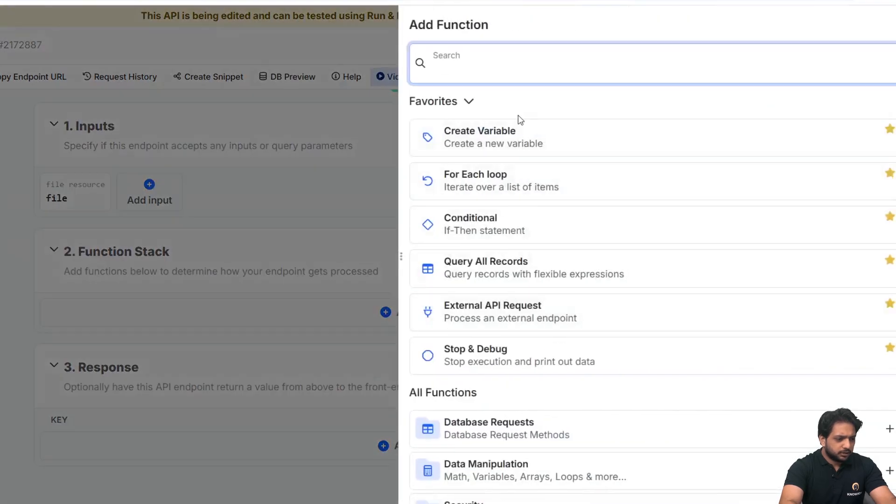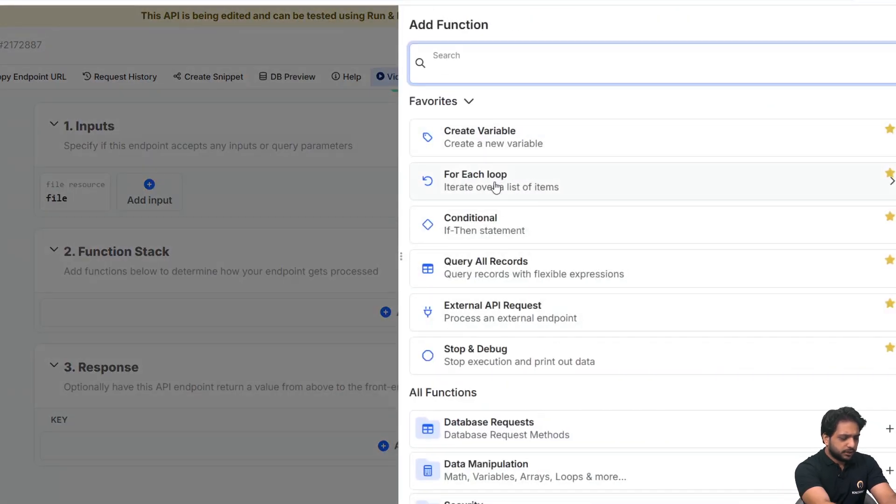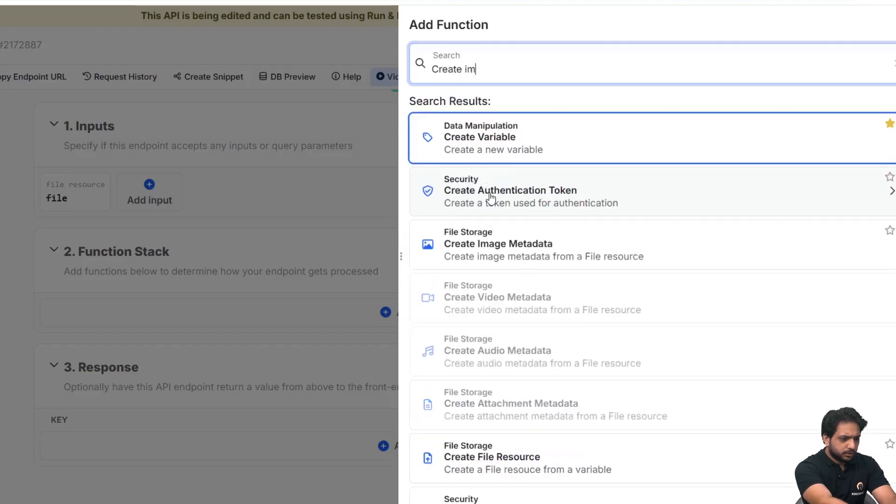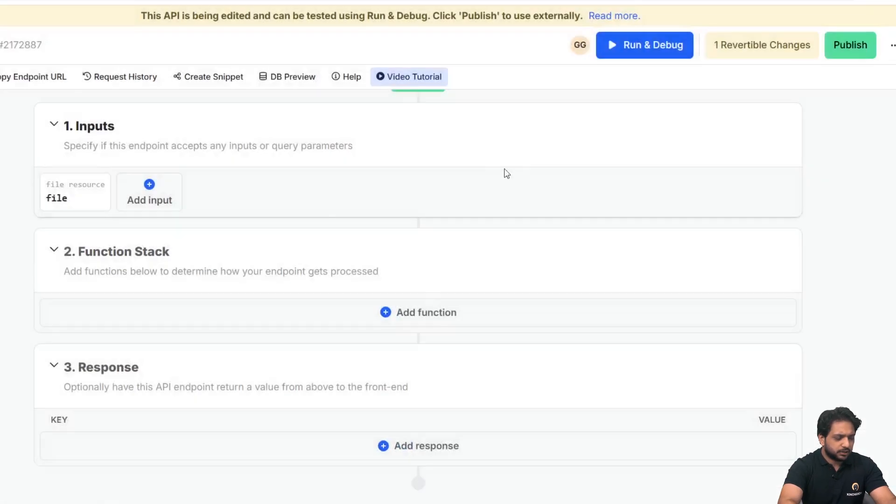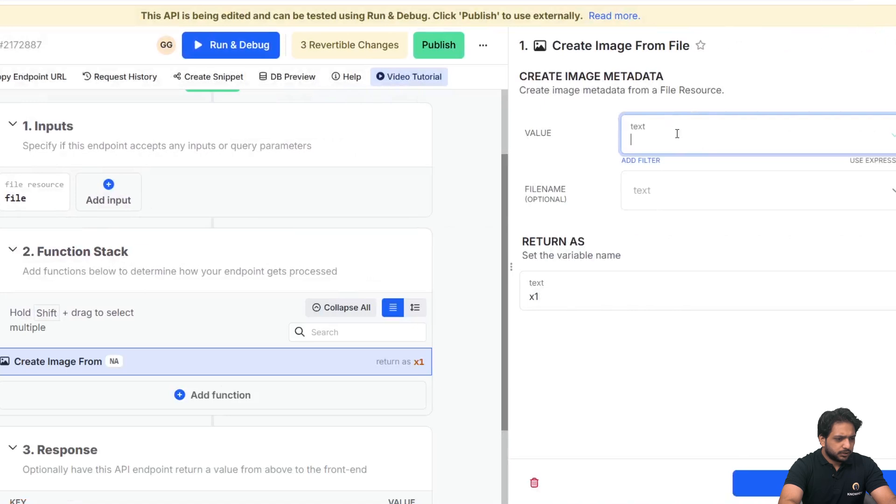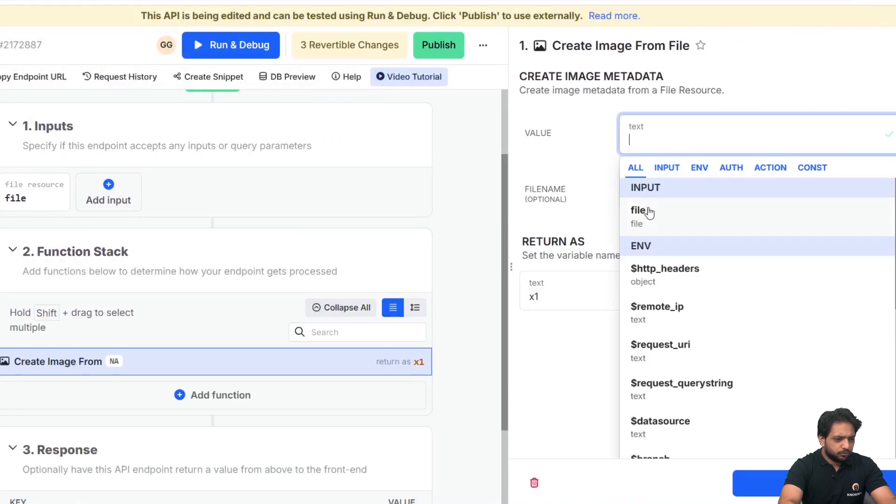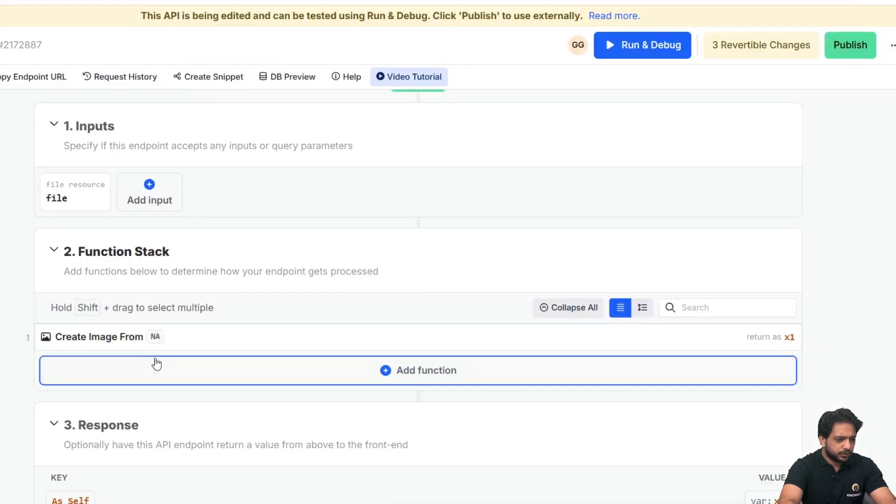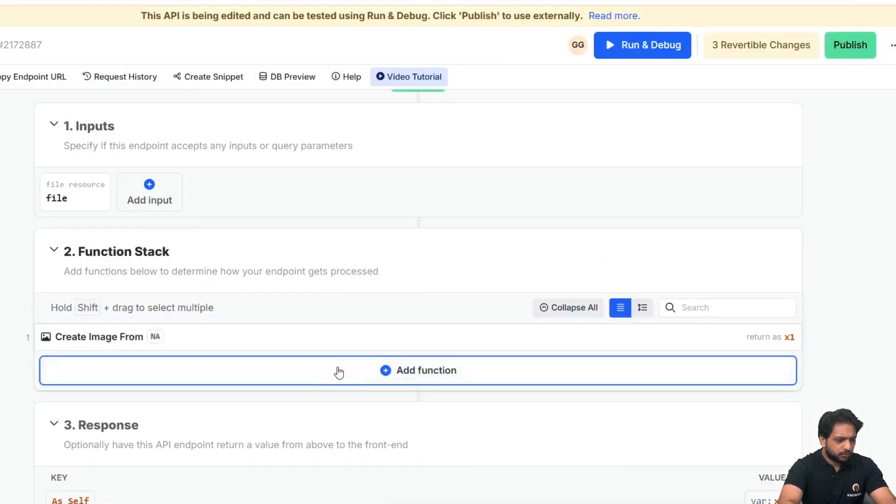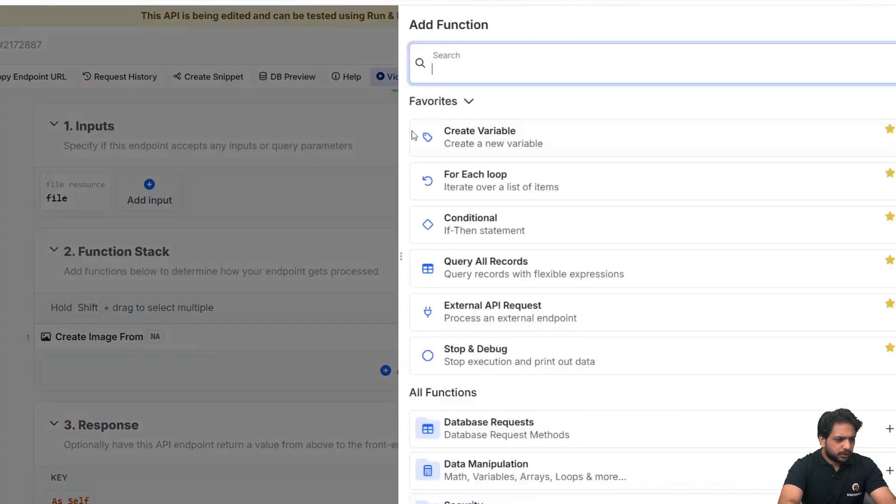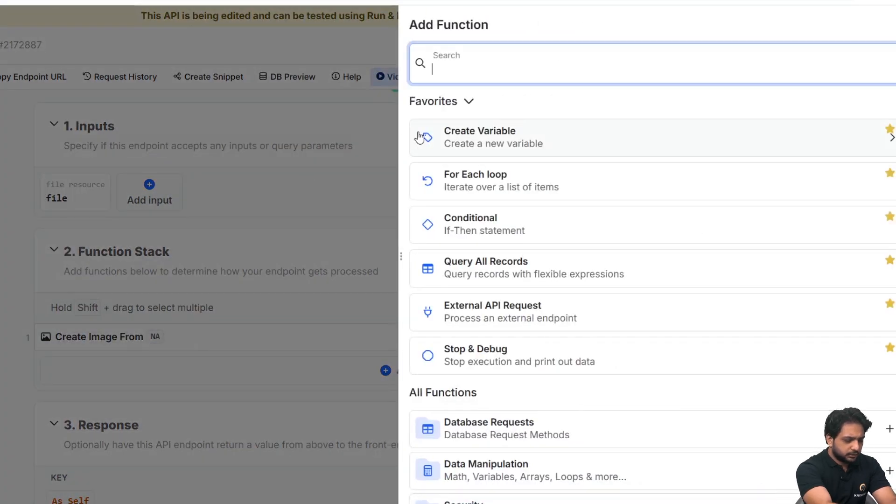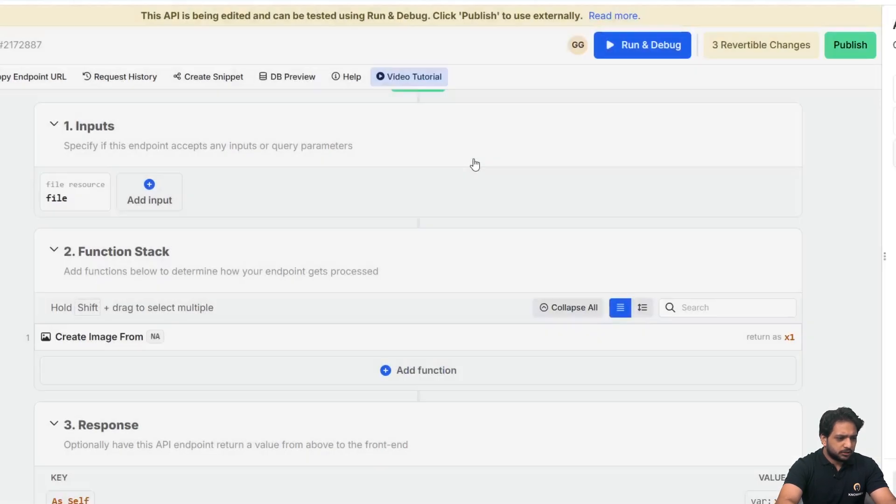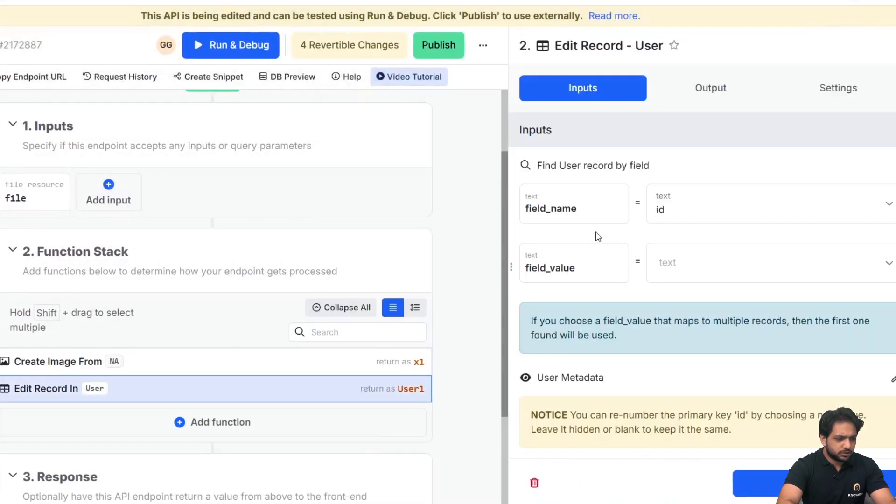After that, I will go here and select create image metadata, and the value will be our input file name is optional, so I won't change it.